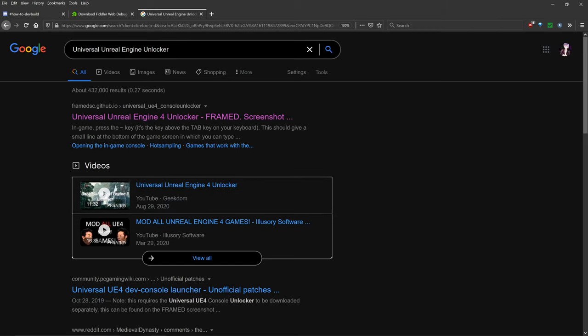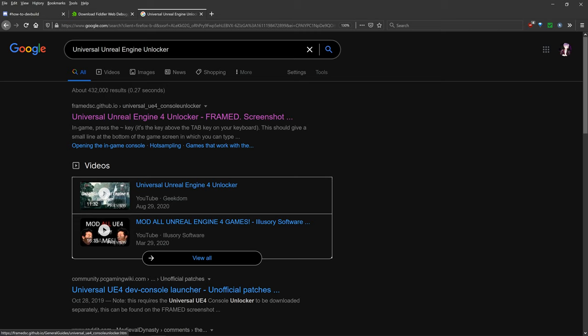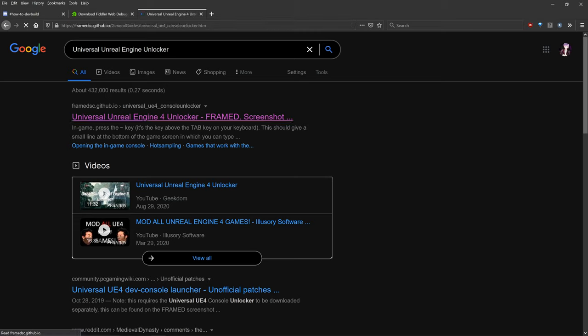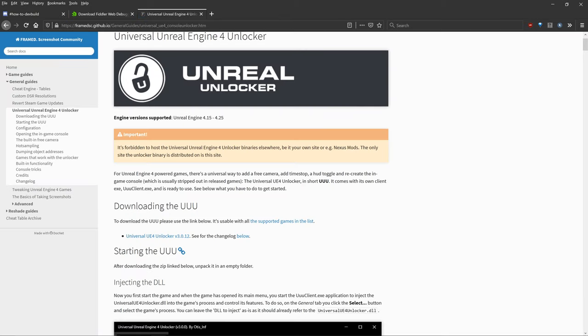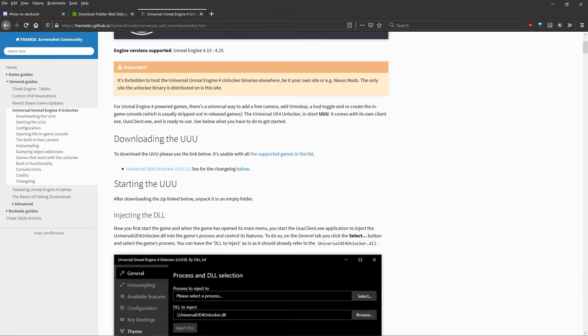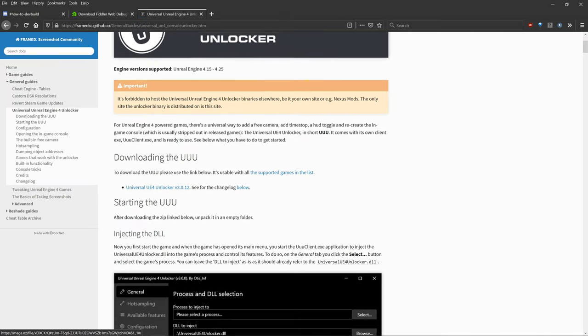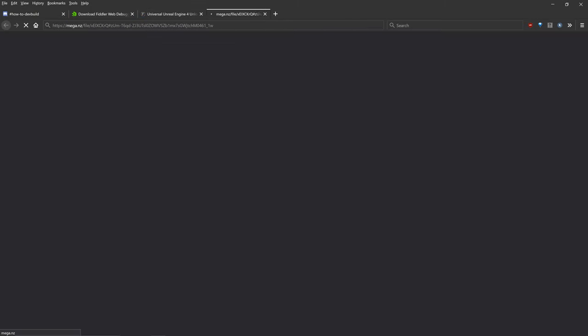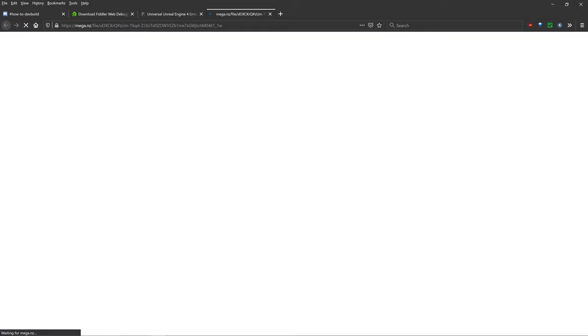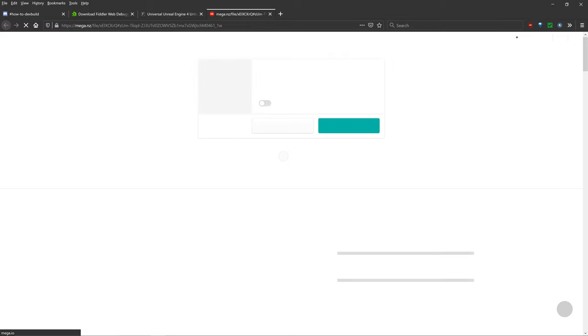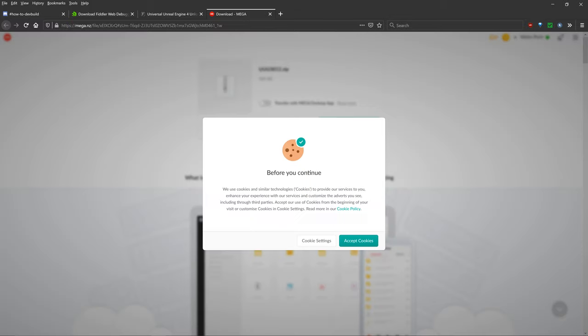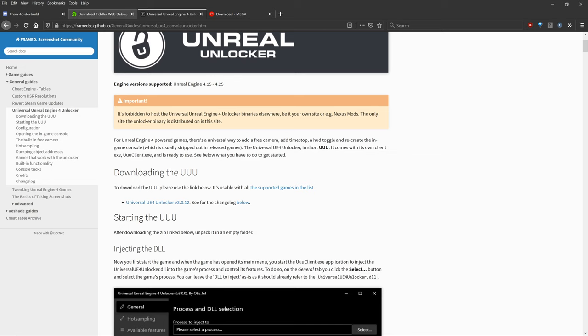The next software that you'll need to get this all working is Universal Unreal Engine 4 Unlocker. So just click on the first link and then you'll just download it from here, this link right here, it'll send you to a Megalink and you can download and extract this file. So that will give you a zip file and you can download and extract that.